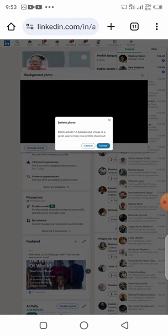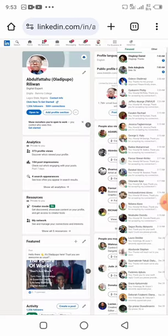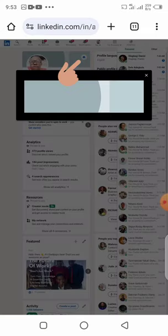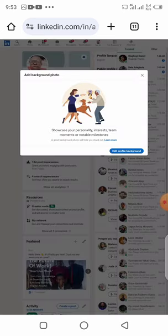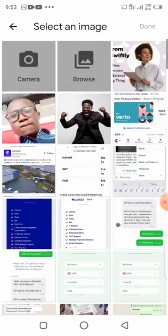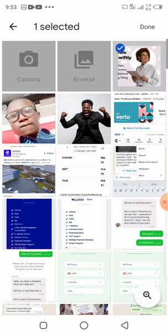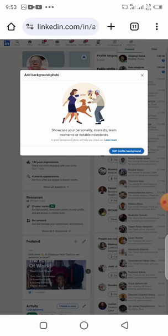You want to first delete whatever photo is there. Then click on the photo icon, click on edit profile background, and you are going to upload the proper image. Select the image, say done, and wait for it to load up.